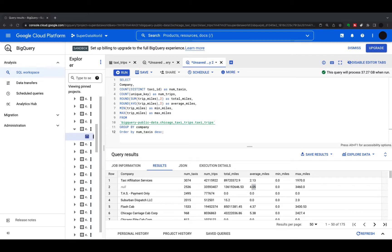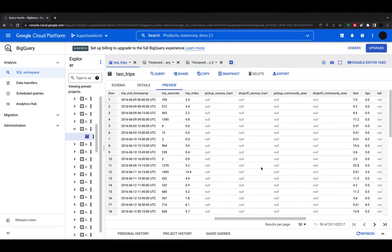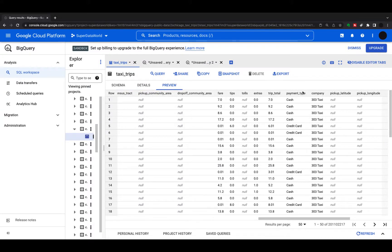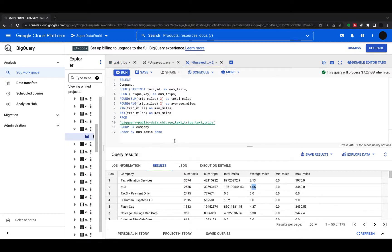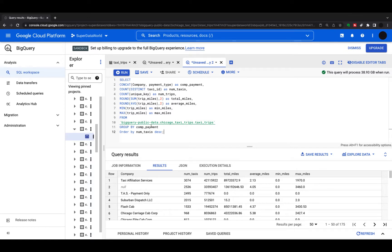Next we increase the granularity by looking at company and payment type together. Instead of just company, I'm going to concatenate the company with the payment type together into one field. We could also take company and payment type as separate columns and group by both, but here I'm just concatenating them into one field. I give it an alias 'comp_payment' and group by that alias — we can use an alias created in SELECT in the GROUP BY because it executes before.